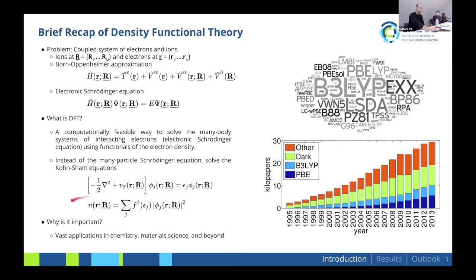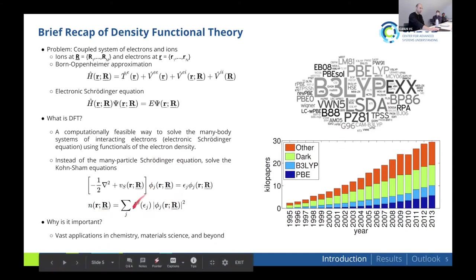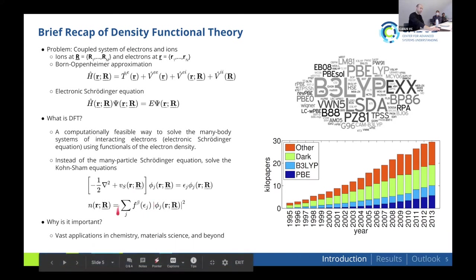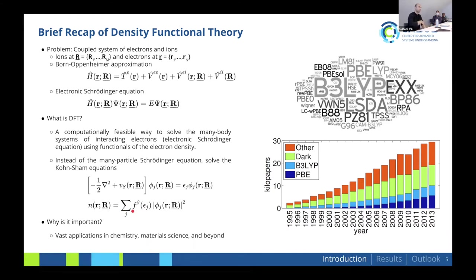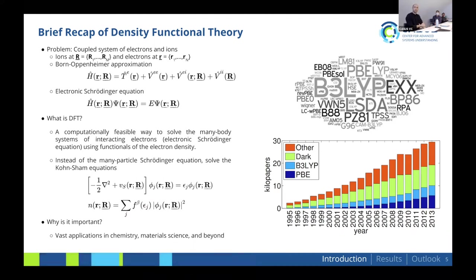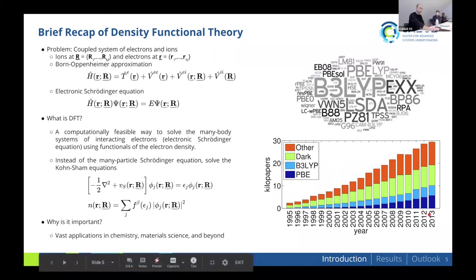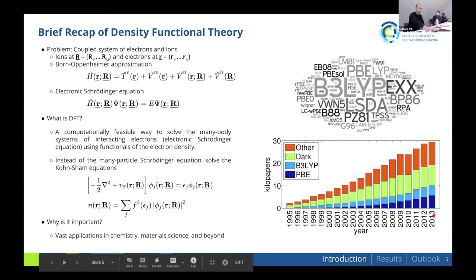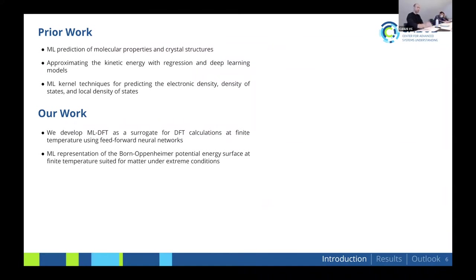When you solve these equations, the main quantity of interest is the density, built up from the solutions ψⱼ of the Kohn-Sham equations. We are particularly interested in matter under extreme conditions with temperature. The Fermi-Dirac distribution prefactor is where the temperature comes into play, occupying the electronic states according to a given temperature. This has vast applications in chemistry, material science, and other fields — as illustrated by the exponential growth in DFT citation counts.